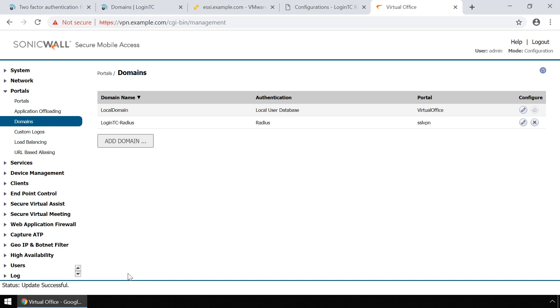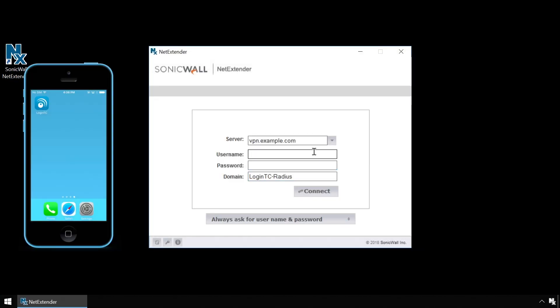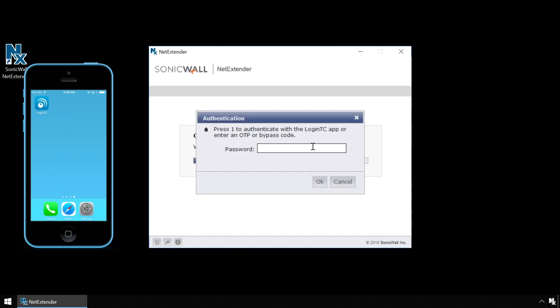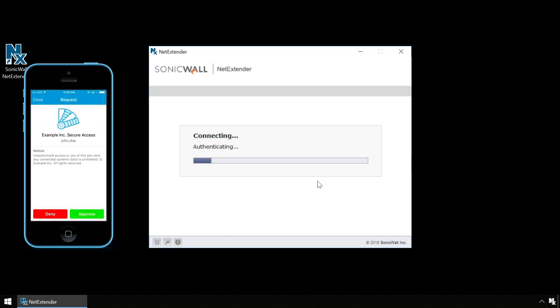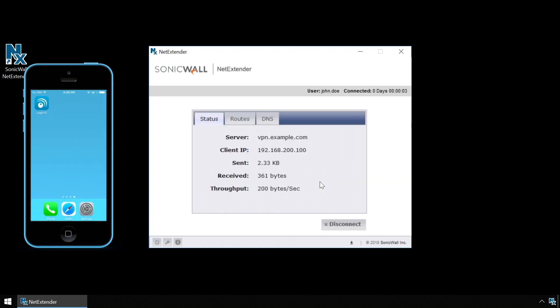Now test your SonicWall Secure Mobile Access SSL VPN using the SonicWall NetExtender Client with both first factor authentication against Active Directory and second factor using LoginTC. Open the SonicWall NetExtender Client and enter your username and password. Type 1 in the challenge window to receive a notification on your device. Tap Approve to complete the authentication request. Users can now access your SonicWall Secure Mobile Access VPN securely using LoginTC Multi-Factor Authentication.